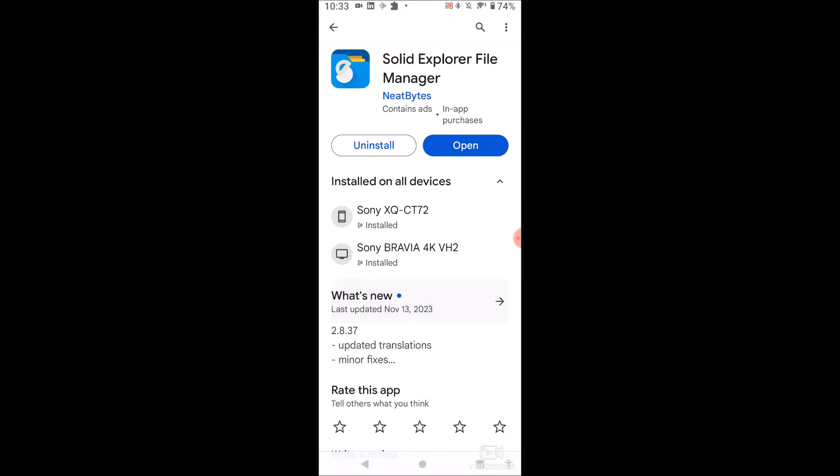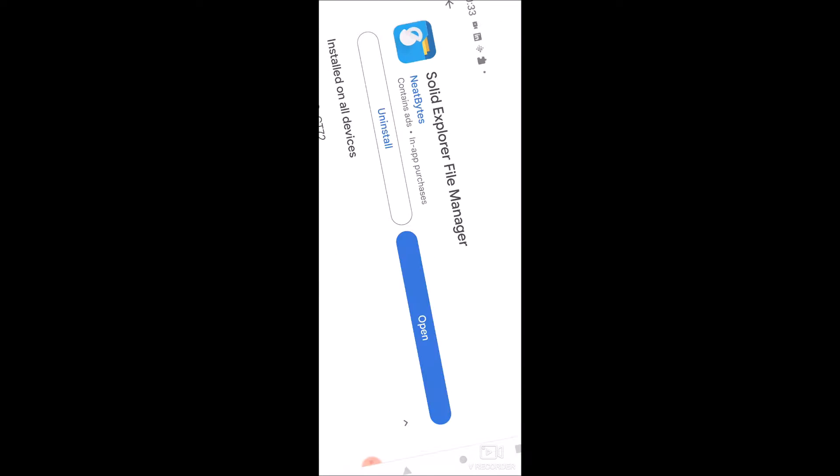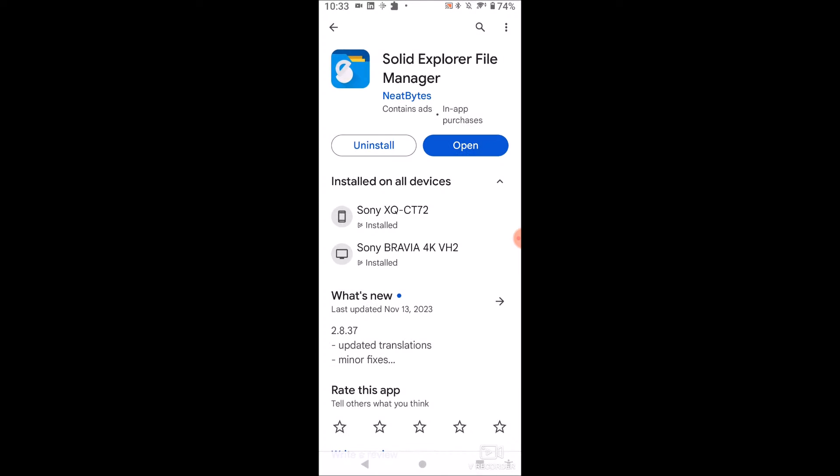One thing though, it gives you a 14 day trial. So I recommend just trying it out over the trial period, seeing if you like it, and then it'll cost about three or four dollars to buy the full version. I'm not one to buy apps, but this one is absolutely worth it. I'll show you guys why, because it allows you to just see all the files on your phone and just move them very easily.